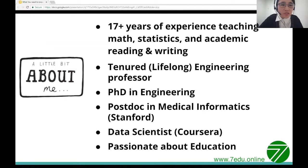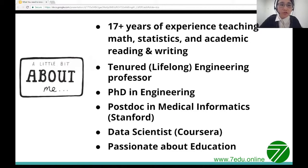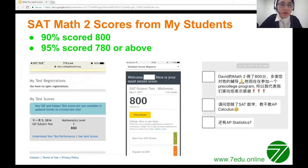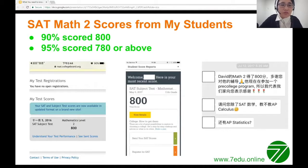I have been teaching different subjects for over 17 years — math, statistics, and academic reading and writing. I'm currently a tenured engineering professor at a US institution. I received my PhD in engineering and did my postdoc training in medical informatics from Stanford. I also work as a data scientist at Coursera. I'm passionate about education and helping students reach their potential. 90% of my students received a perfect score of 800 in SAT Math 2.